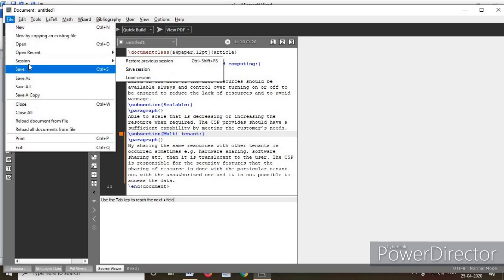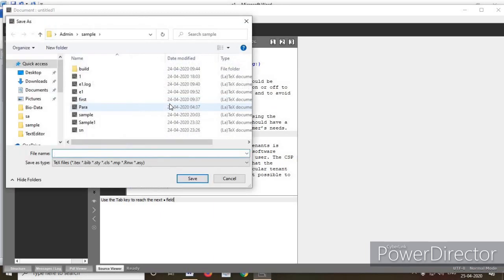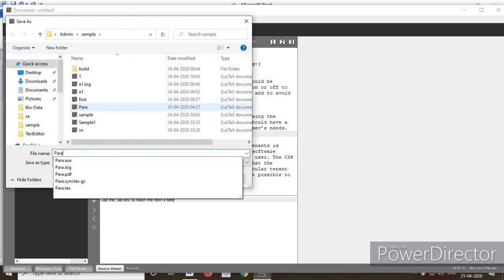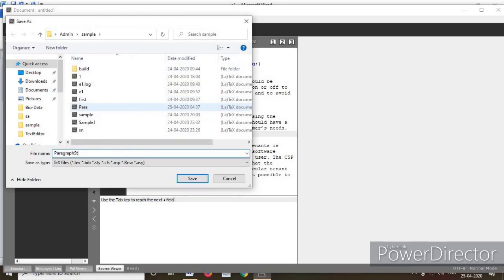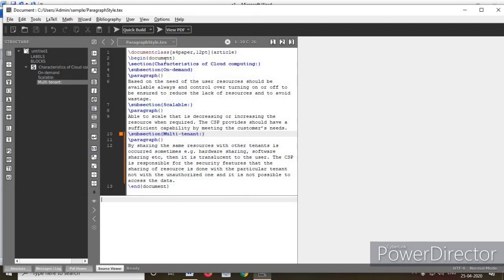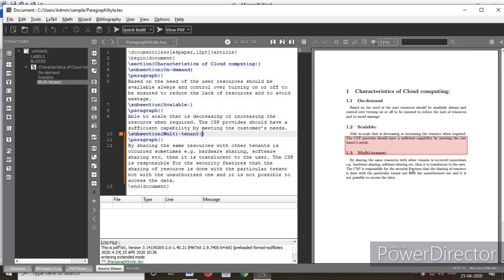Save the document — name it 'paragraph style' — then click Run. The program starts running. You can see the document output: 'Characteristics of Cloud Computing' with sections 1.1, 1.2, and 1.3. This is how you can create subsections of the document.